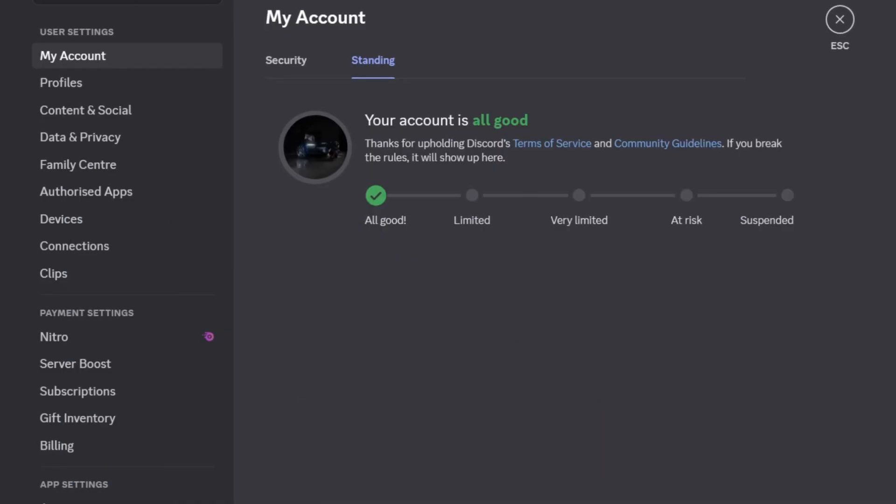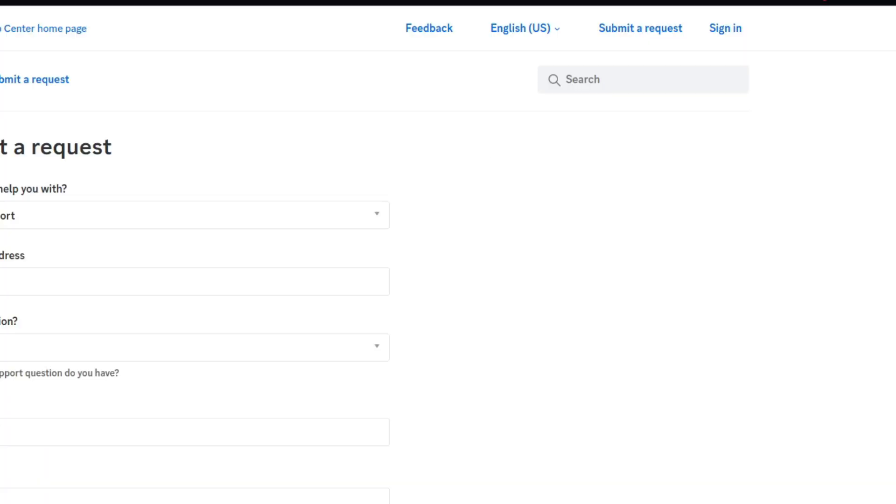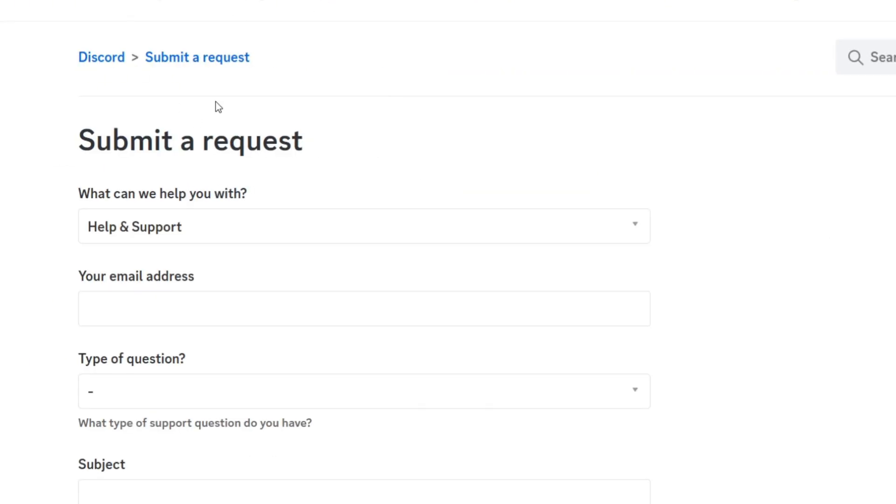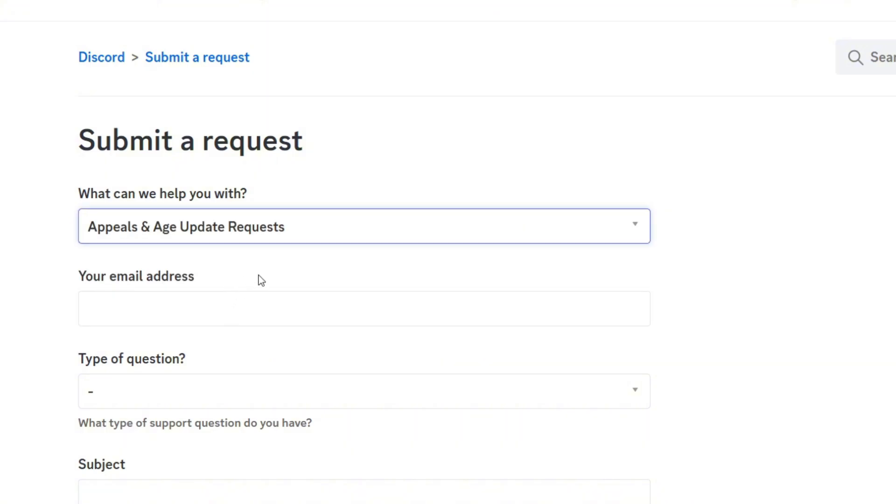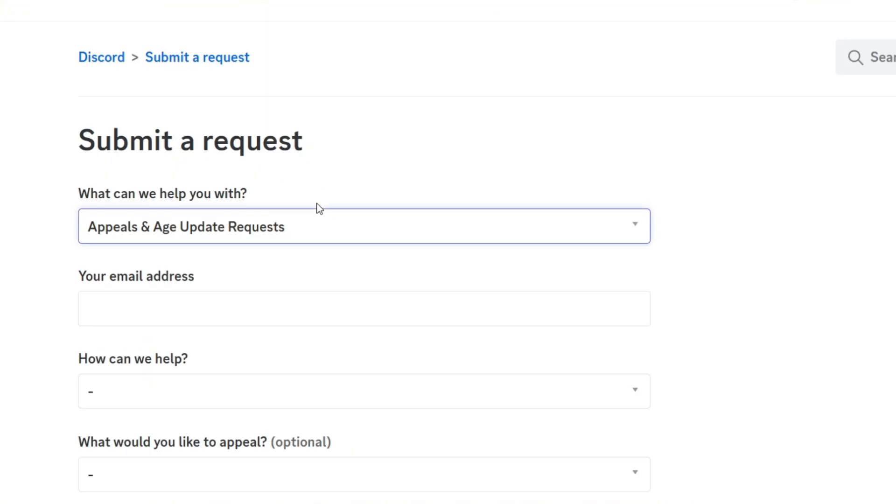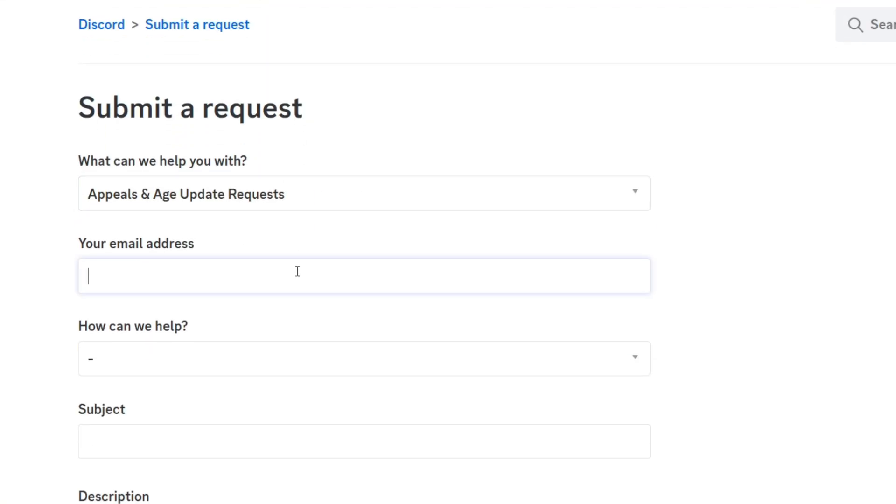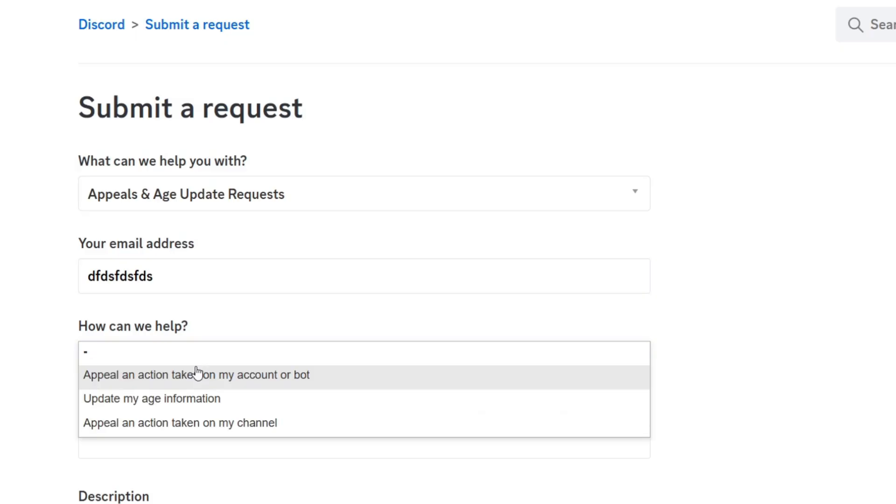If you want to try to contact Discord, this is what you can do. It's actually opening this website, you will find it down below. I'm just gonna explain how to fill this. If you've been banned, you just come to Appeals and Age Update Requests.